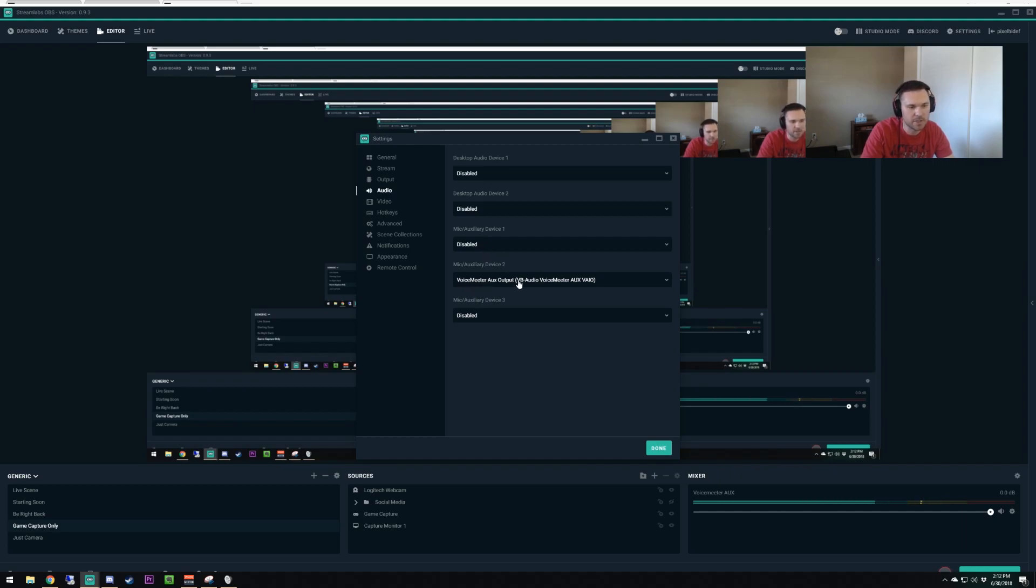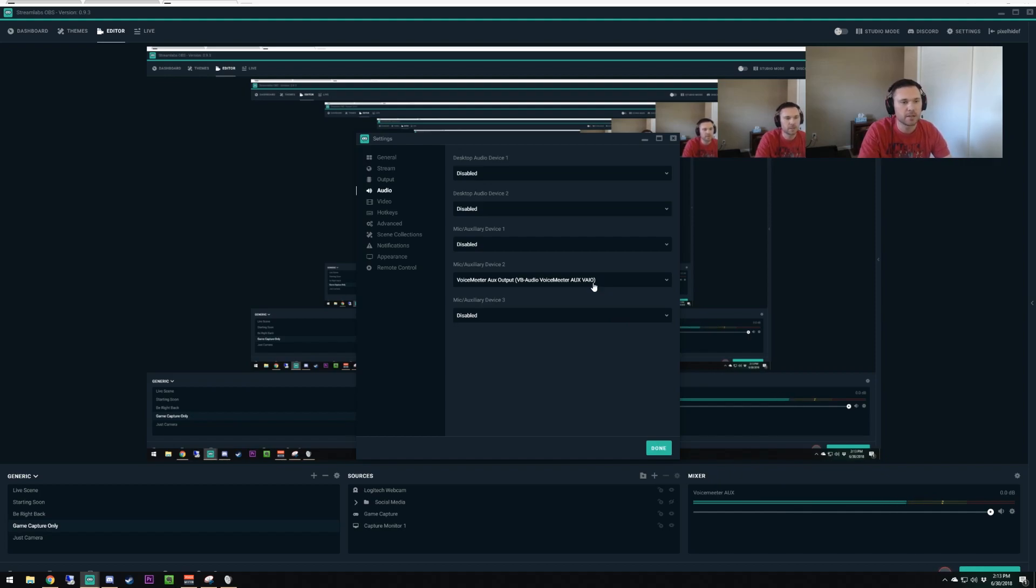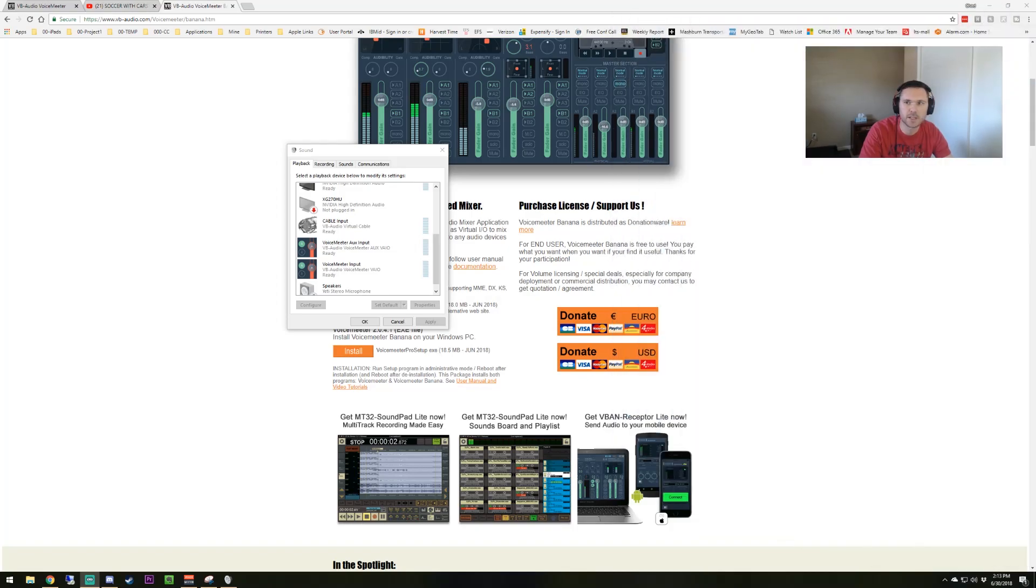Except whichever one you're using. You can do it on the mic auxiliary device one. I just happened to set mine up on two, but you're going to set that up as the VoiceMeeter Auxiliary VAIO. That's the same setting. What that's going to do is make sure that the only thing coming in here is that channel. That's pretty much everything in StreamLabs.